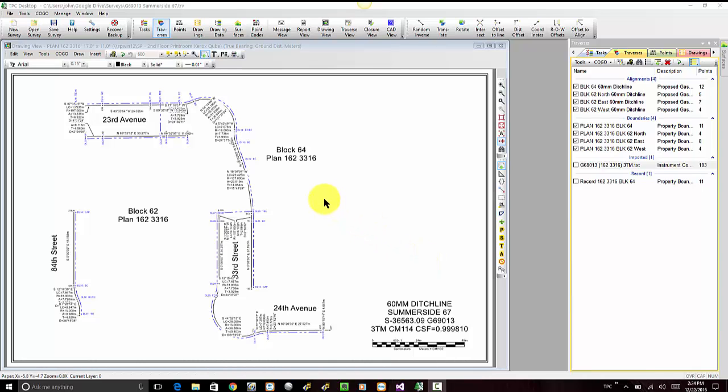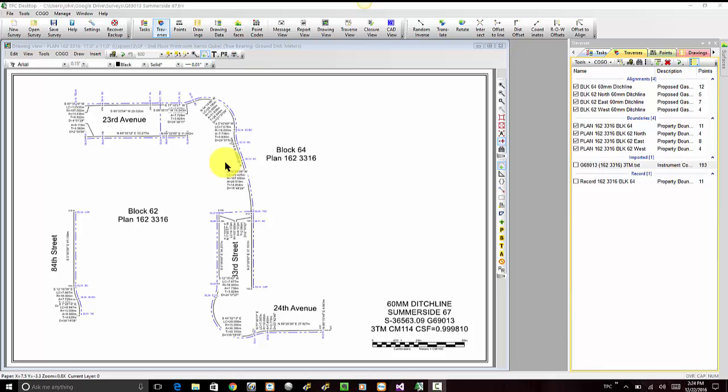I'm looking at a survey that a user has sent us, and I want you to notice that this alignment that runs north and then west has a bunch of curve labels that the user has come in and modified. They've repositioned them, reoriented them, trying to fit them inside here.